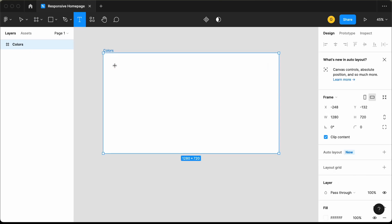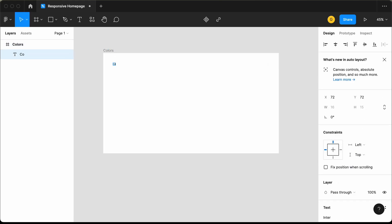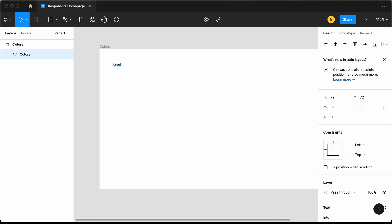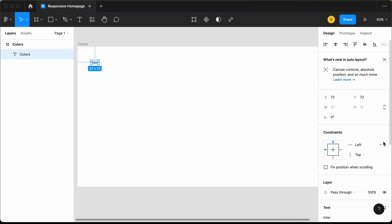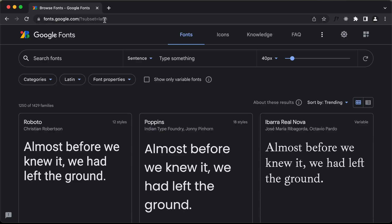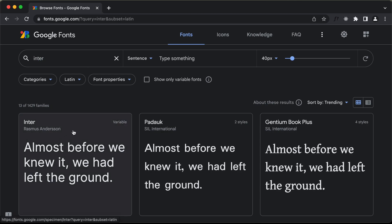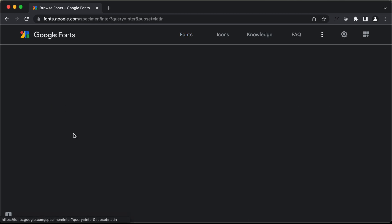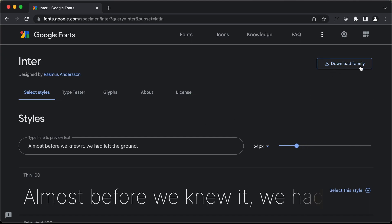Let's add a heading and type 'colors'. Now I'll change the font size and font. We're going to use two fonts in our website, so first you need to download them to your system. Go to fonts.google.com, search for the fonts — I'll search for 'Enter'. Here we have the font, so select it and click 'Download Family', then install the font to your system.